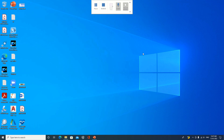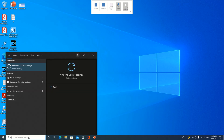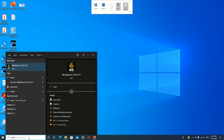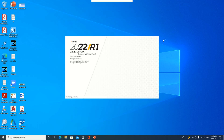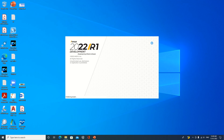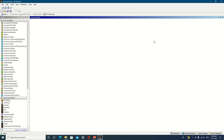Welcome everyone. Today we will see how to do the slice operation in ANSYS Design Modeler. We will learn how to properly slice the geometry with respect to the base plane and with respect to a generated plane — that is what we are going to study in today's session.